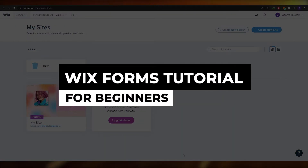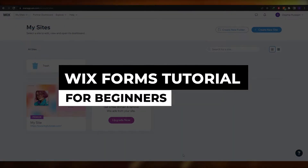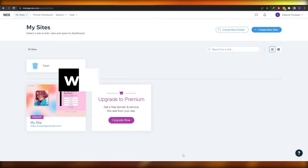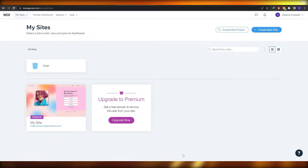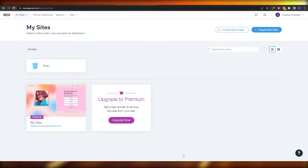Wix forms tutorial. Welcome back to another video. In this video I'm going to be telling you how you can use Wix forms and how you can create custom forms as well. So having said that, let's just jump into the video.